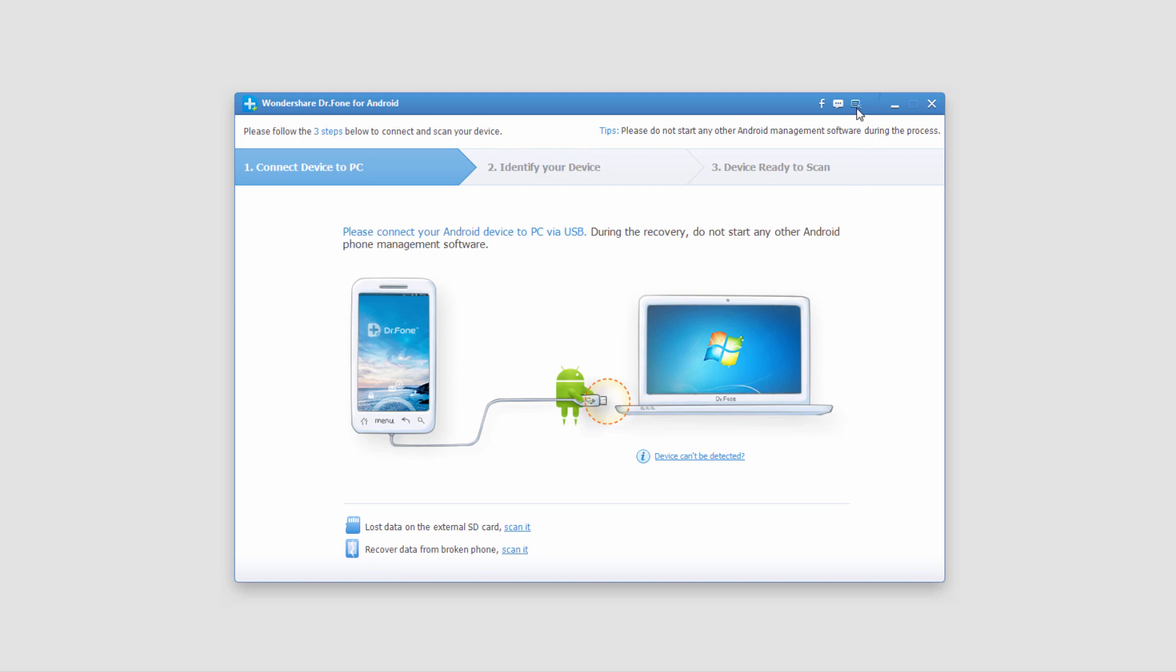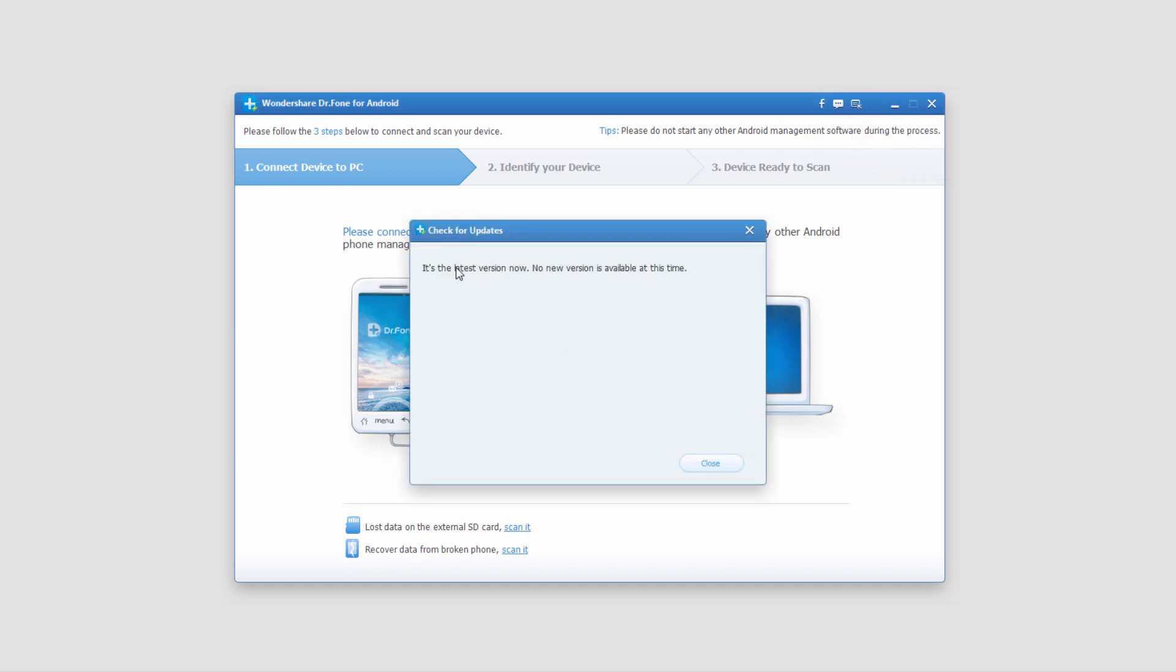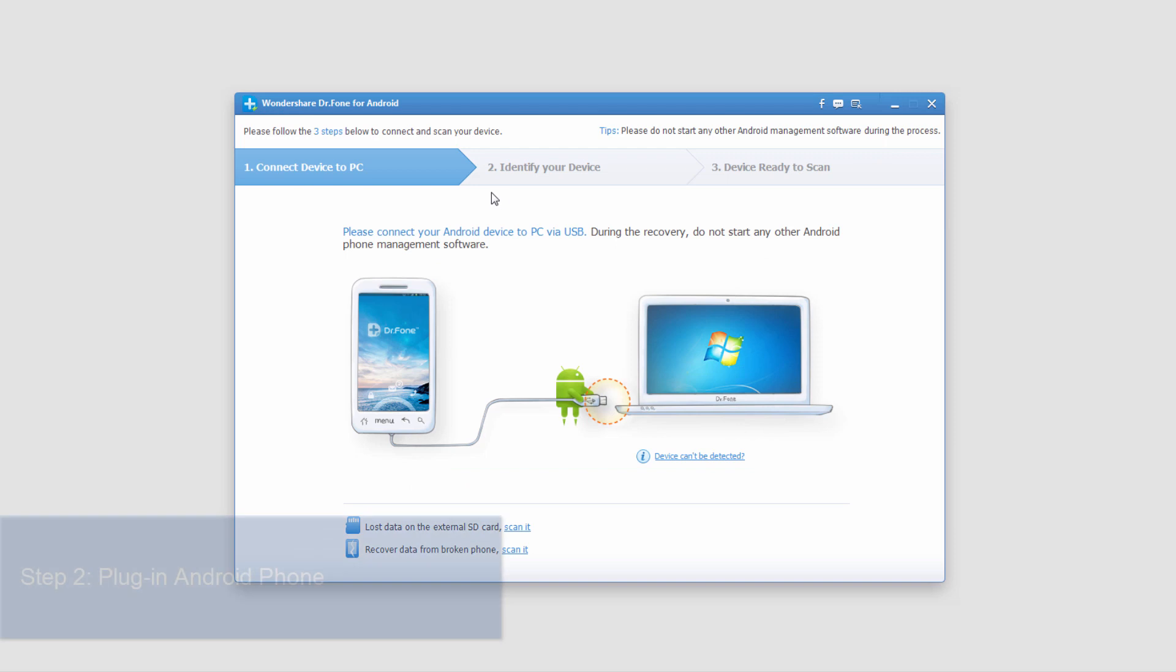If you want to update the program or check for updates, you just click on this button here and then check for updates. It looks like I have the newest version, which is great.